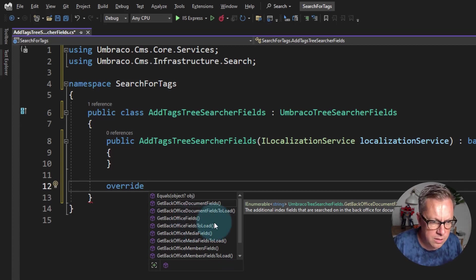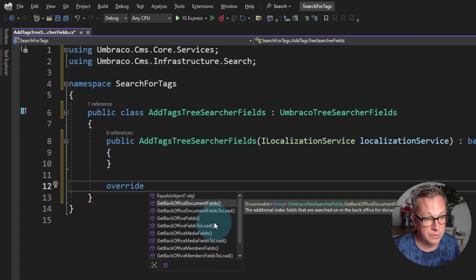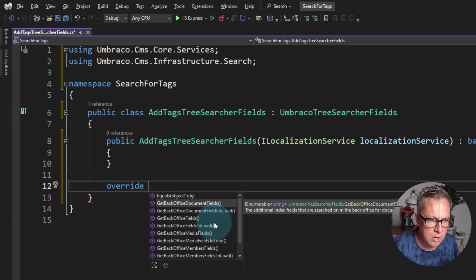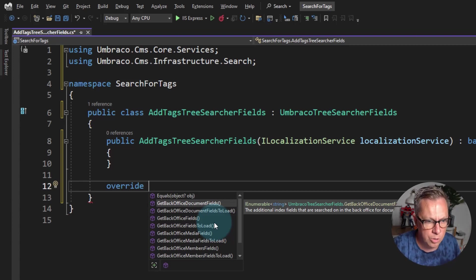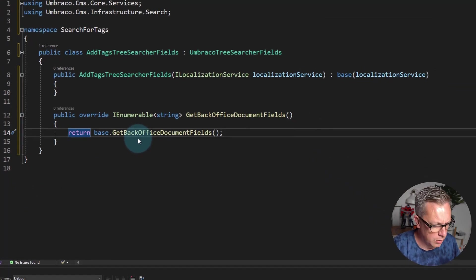However, in this case I know that the categories or the tags on the blog post obviously only live on a content field. So we're going to override the GetBackOfficeDocumentFields and we're going to tab our way to completion.